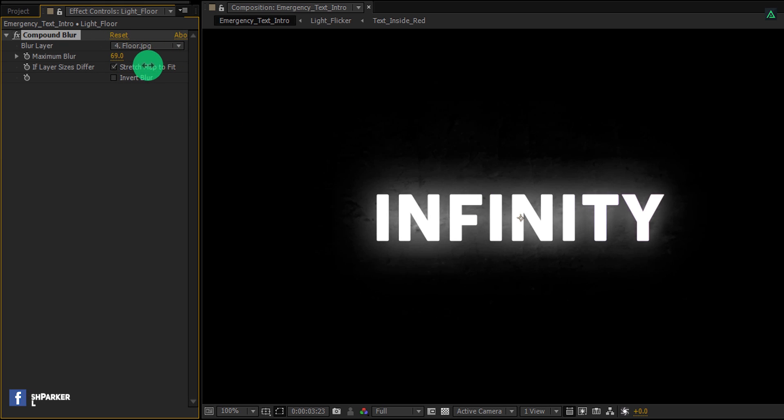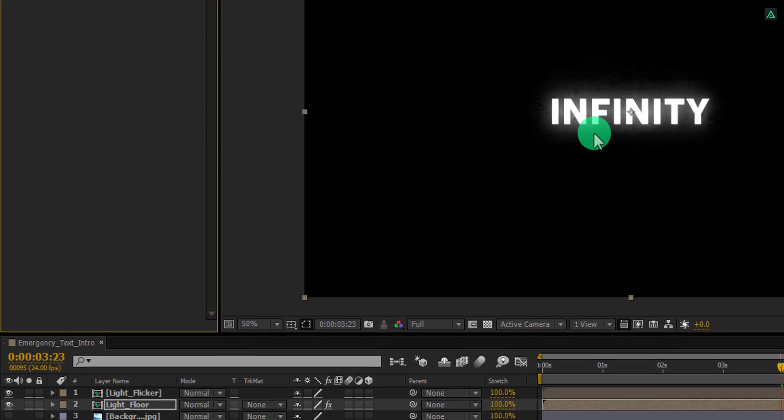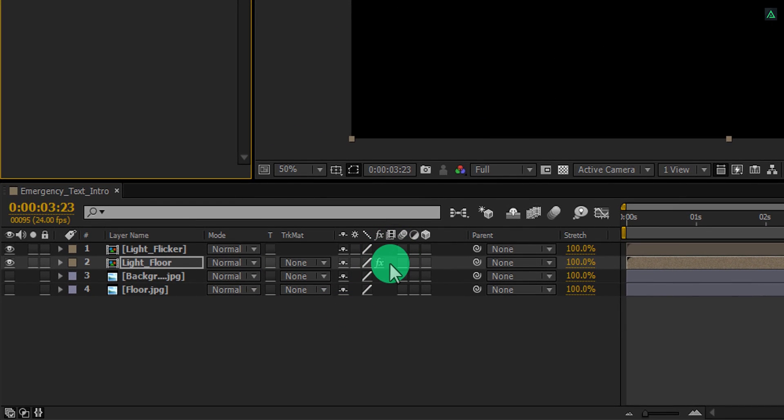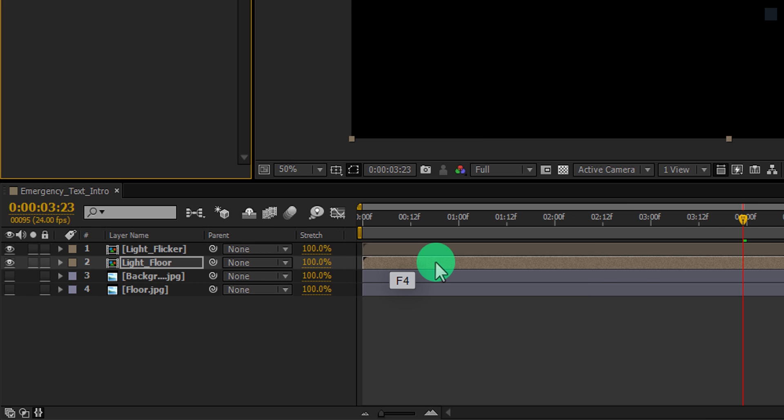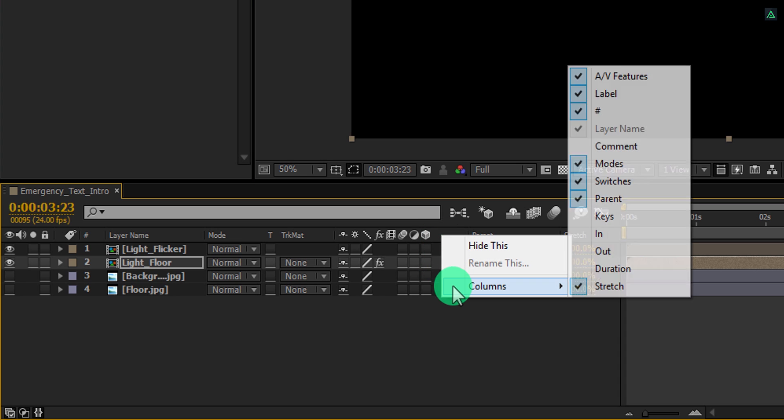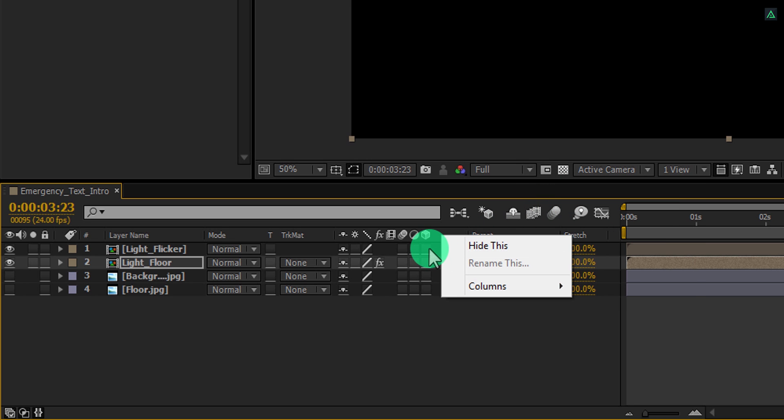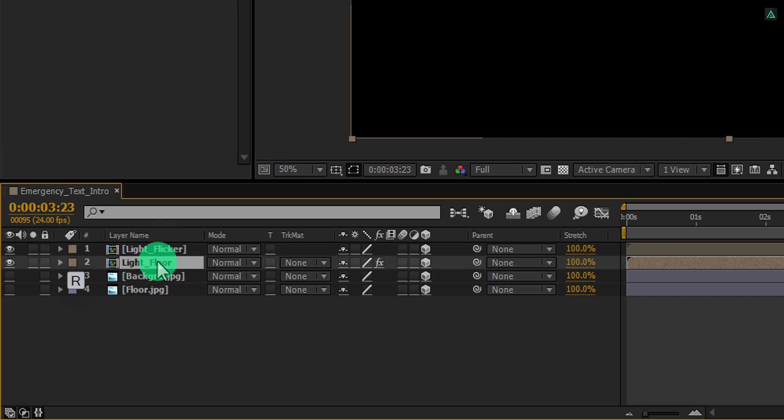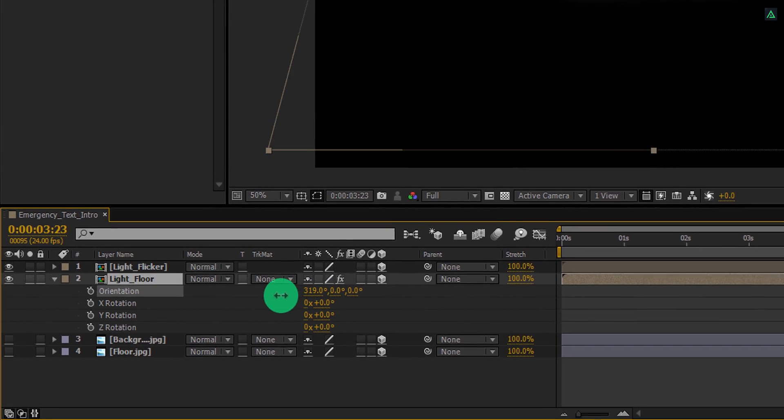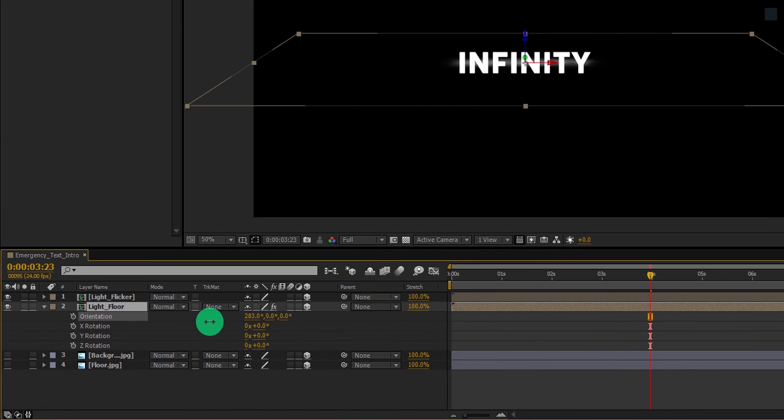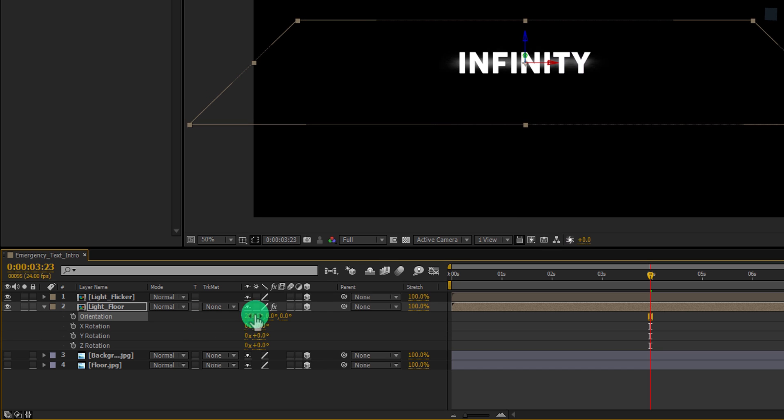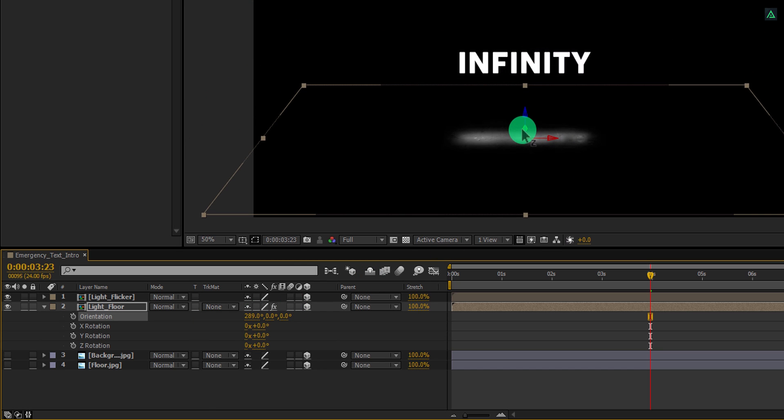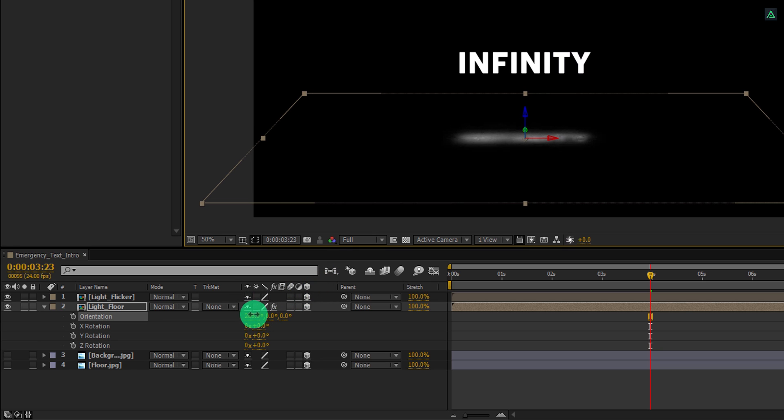Now we are going to use it as the reflection on the ground. But before, we have to make it a 3D layer. If you don't see your switch tab here, press F4 to switch between. If your F4 key is out of jokes like me, then right click here, go to columns and select switches. Make all the layers 3D by clicking here. Now select the light floor layer and press R to open rotation. And change the first rotation value to 290 degrees. Place this layer below this main text layer and see how much rotation you want. Perfect!